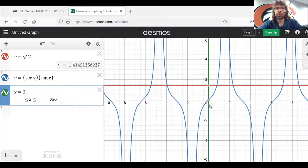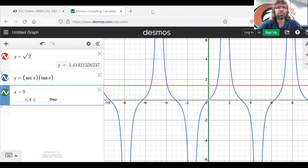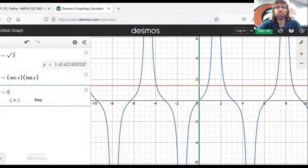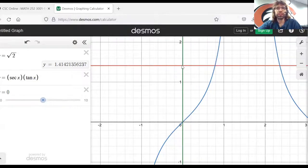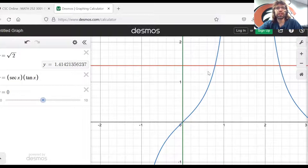Section 6.1, number 27. Here are the three curves. Let's zoom in a little. Here's the square root of two, the secant times the tangent, and the y-axis. The area we're looking at is in here, and we're rotating it around this line.